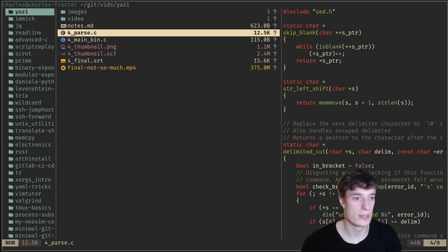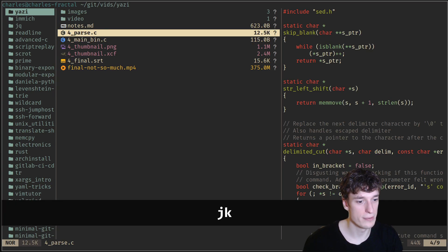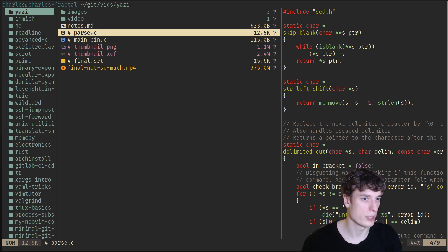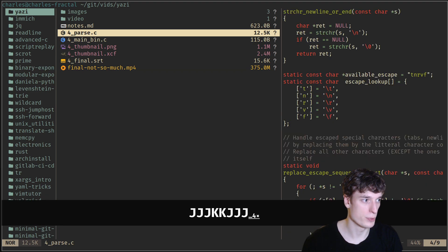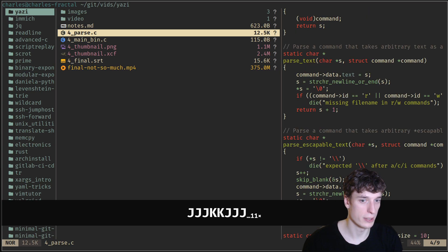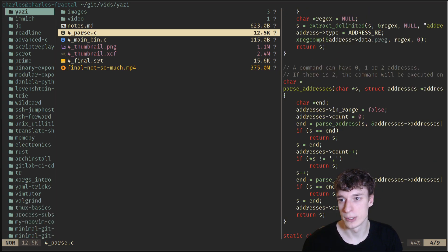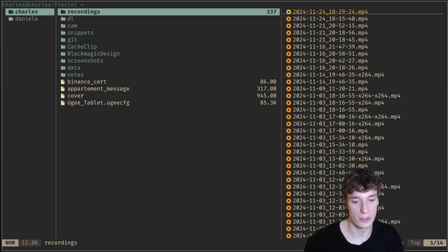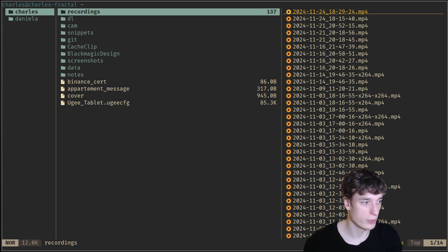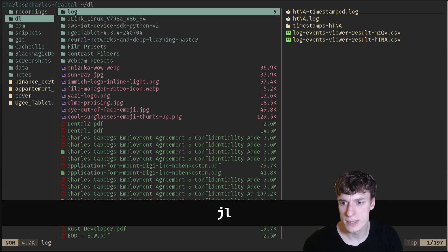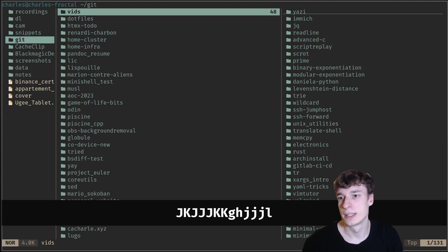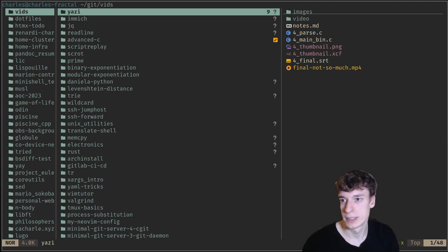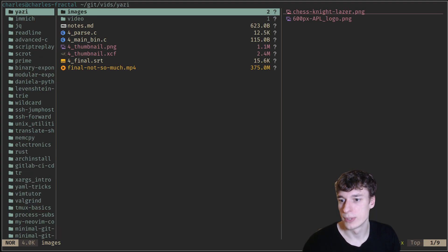You can see that on the right there is a preview. For example, this is a long C file. If I say uppercase J and K, it will allow me to scroll in this preview by five lines. If I do GH, I go home to the home directory. I can find some next Gitvids, yazi to go back to the directory.